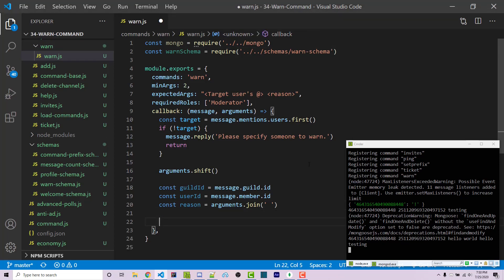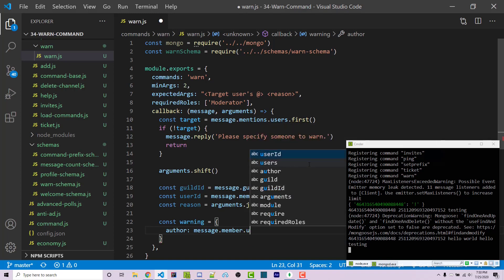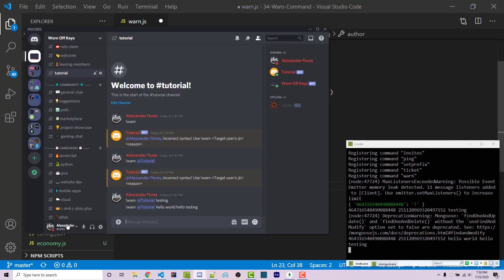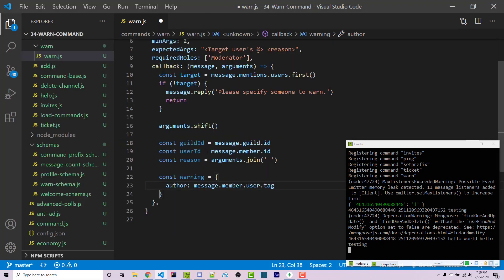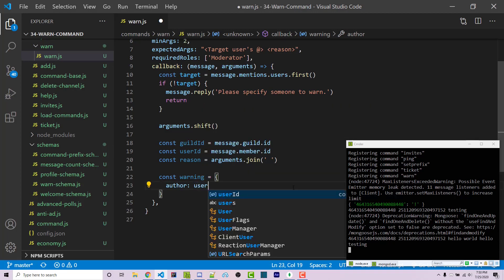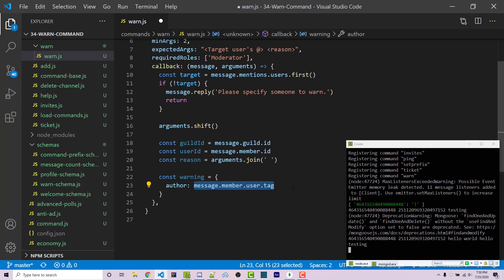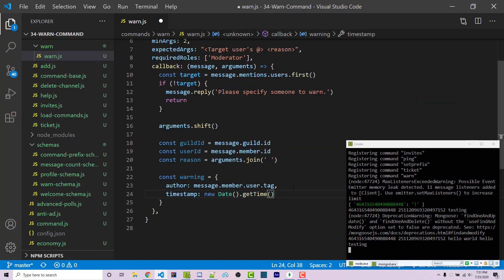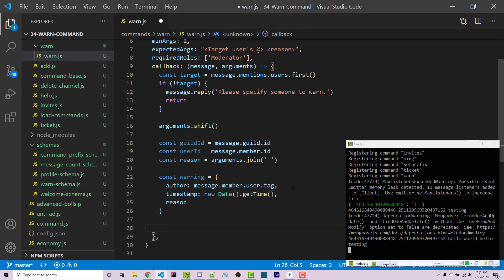Now that we have all the information we need, we're going to create a warning object. Const warning is going to be an object with: author — which will be message.member.user.tag, the actual user's name like 'Alex#1234'; timestamp — new Date().getTime(), which is when this occurred; and reason. Because we're using await, this entire callback function needs to be asynchronous.